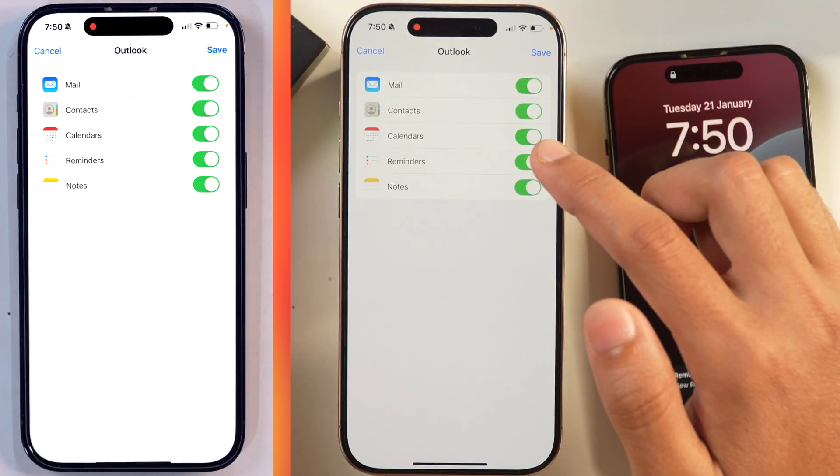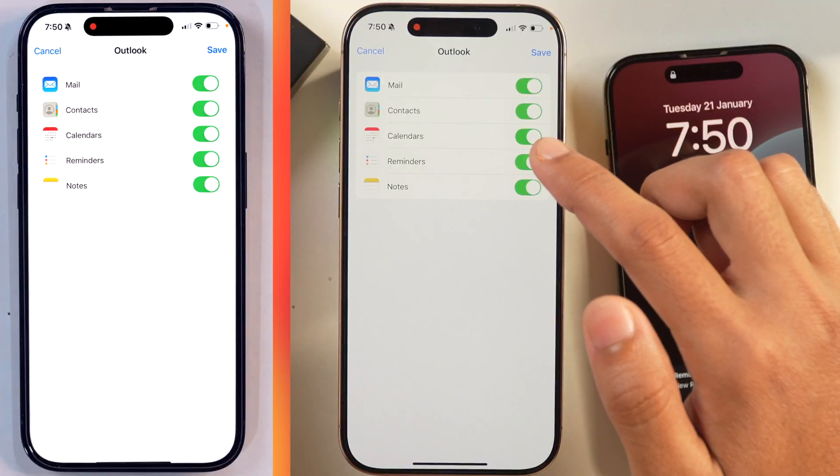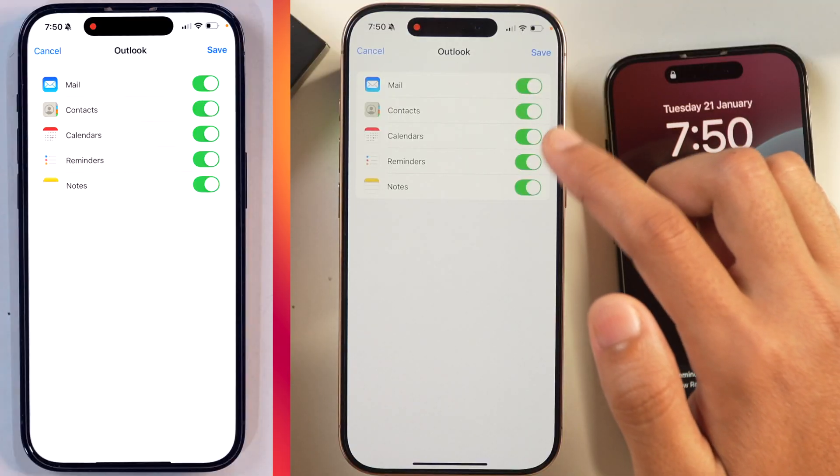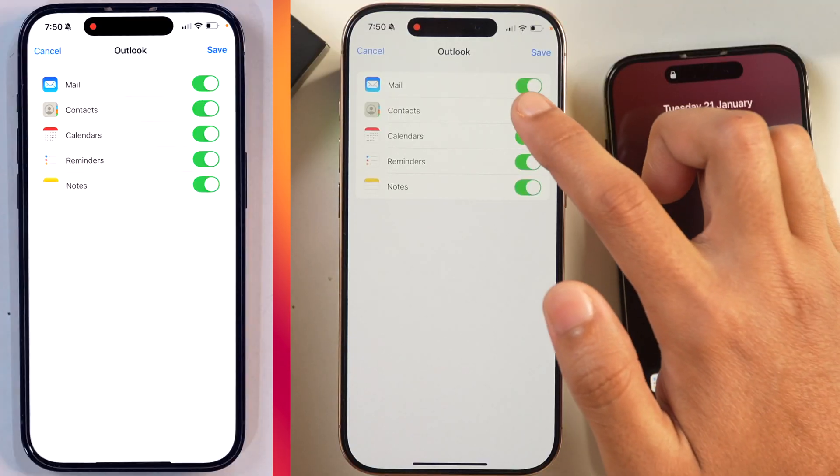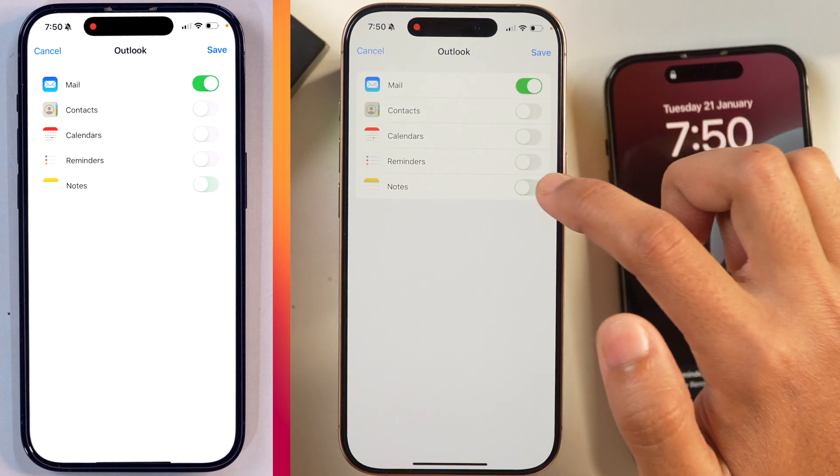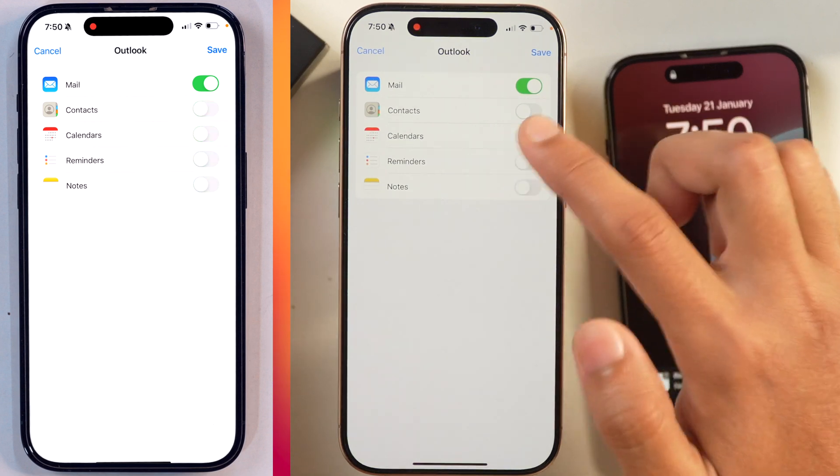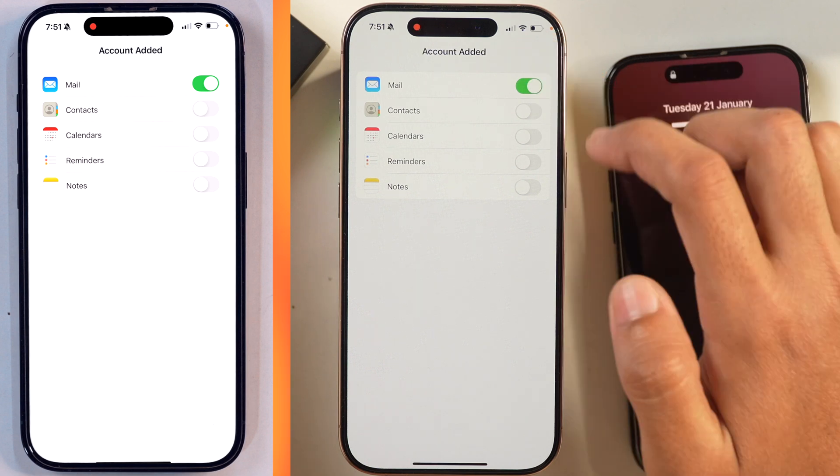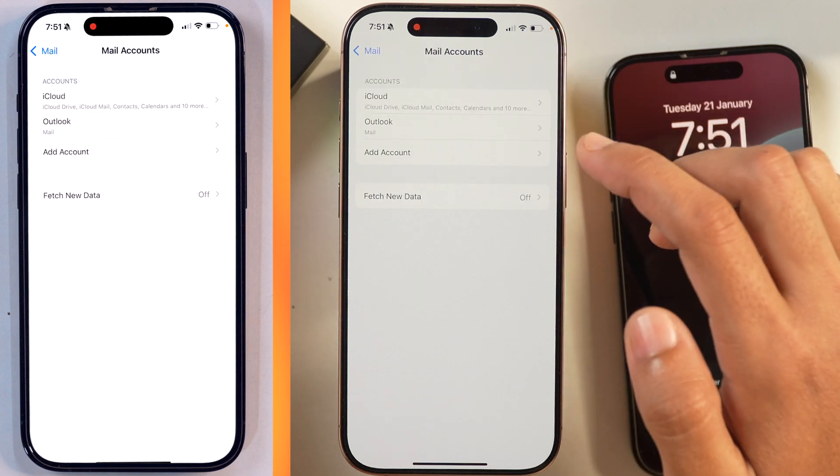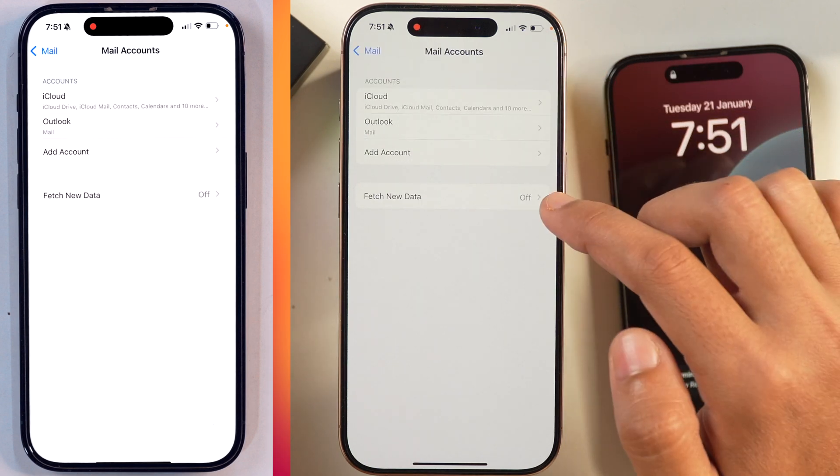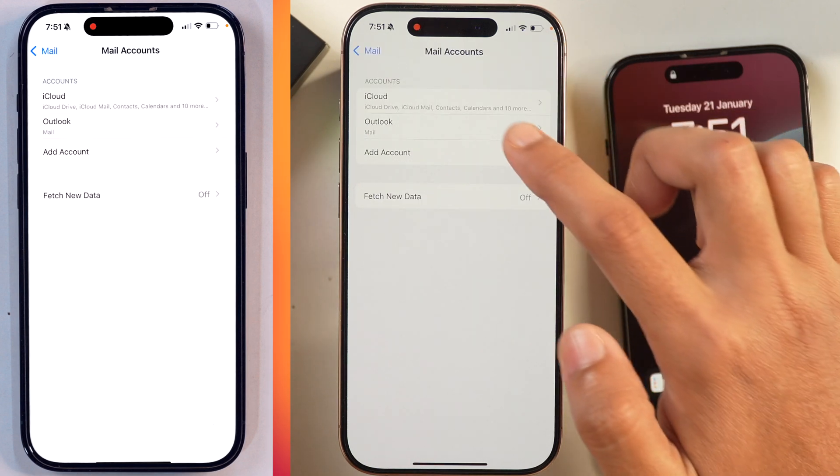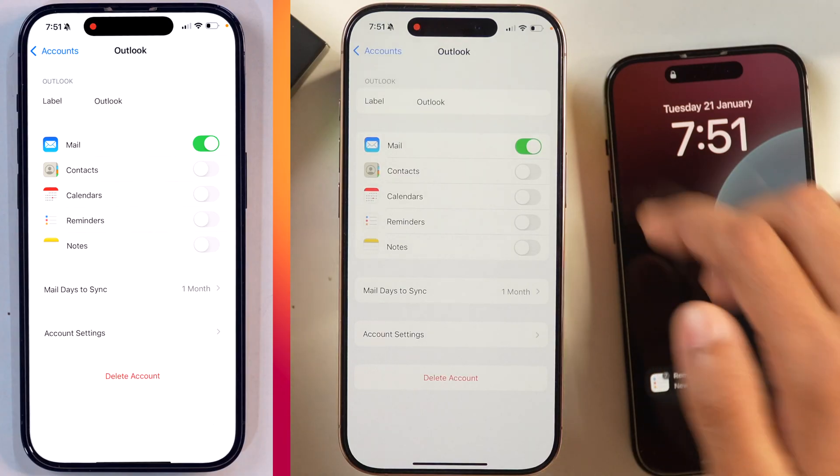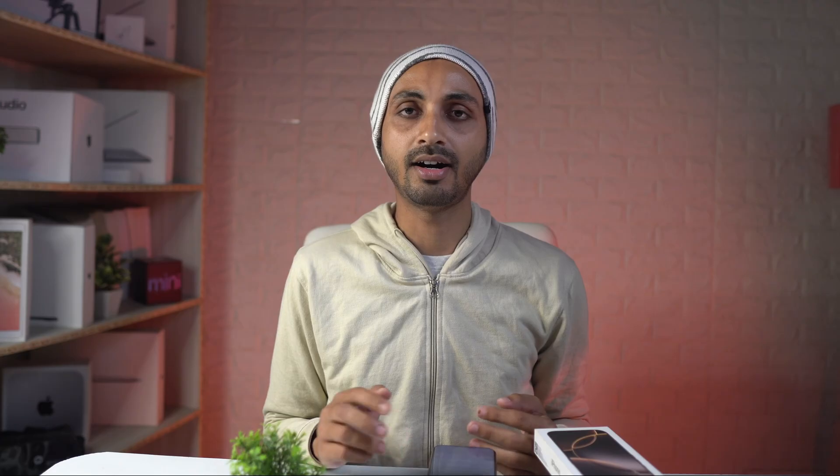You can see there is Mail, Contacts, Calendars, Reminders and Notes. For now, I'll just toggle off all of these options and only keep the mail. And then once that is done, simply tap on Save. And this account will be added to your iPhone. You can see here is Outlook. So the Outlook account has been added to this iPhone.